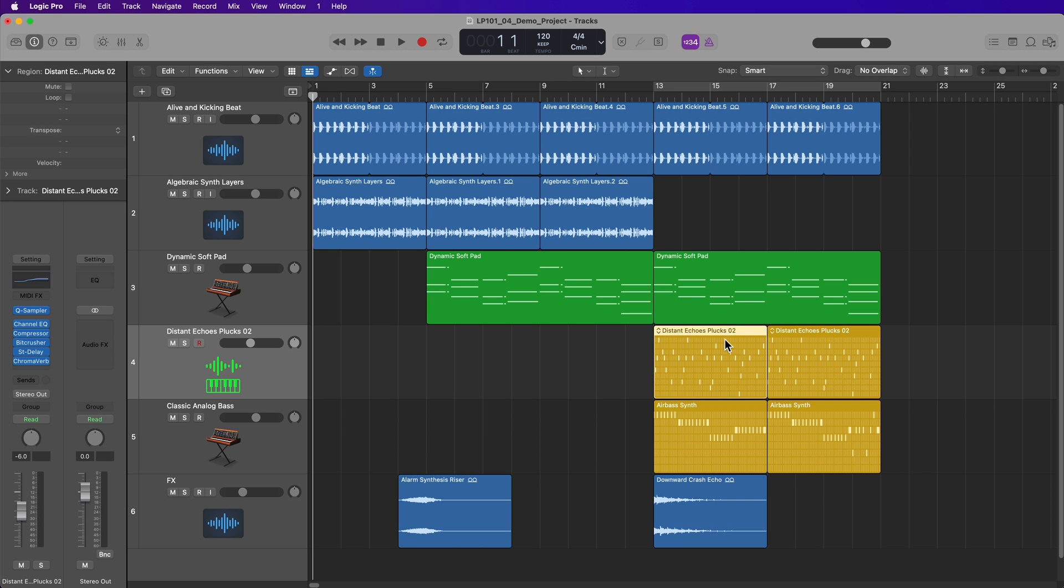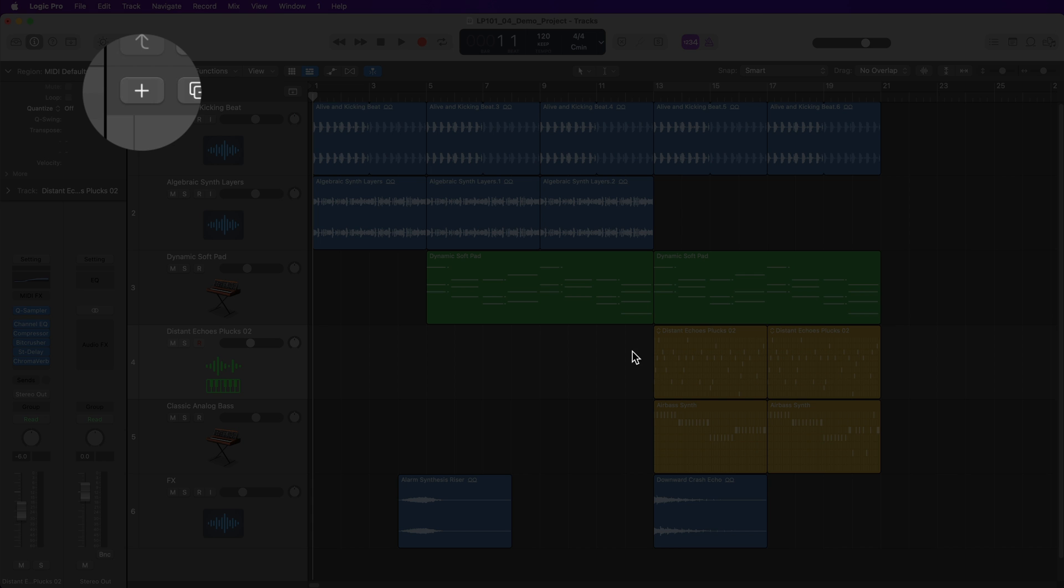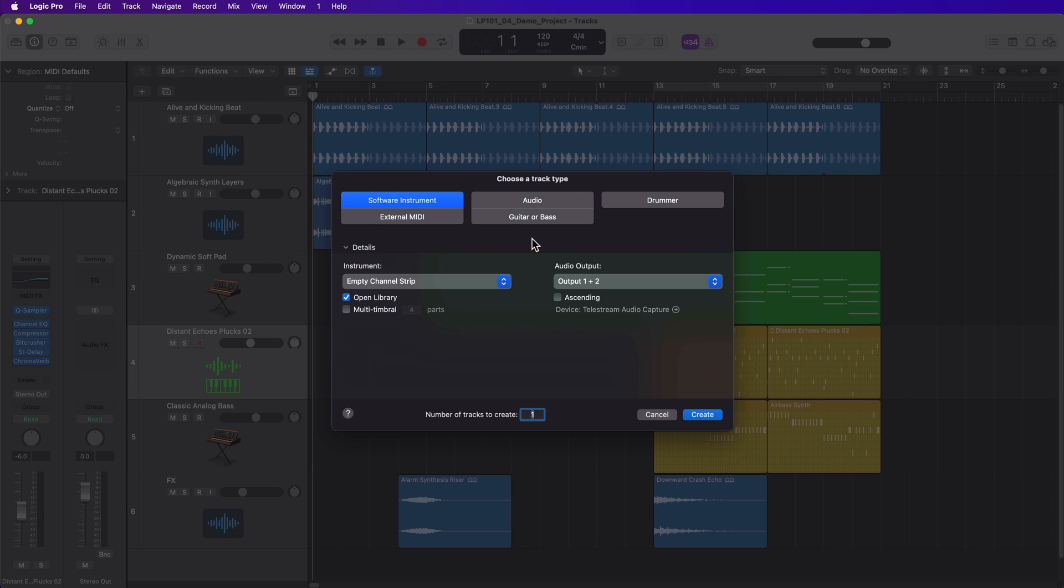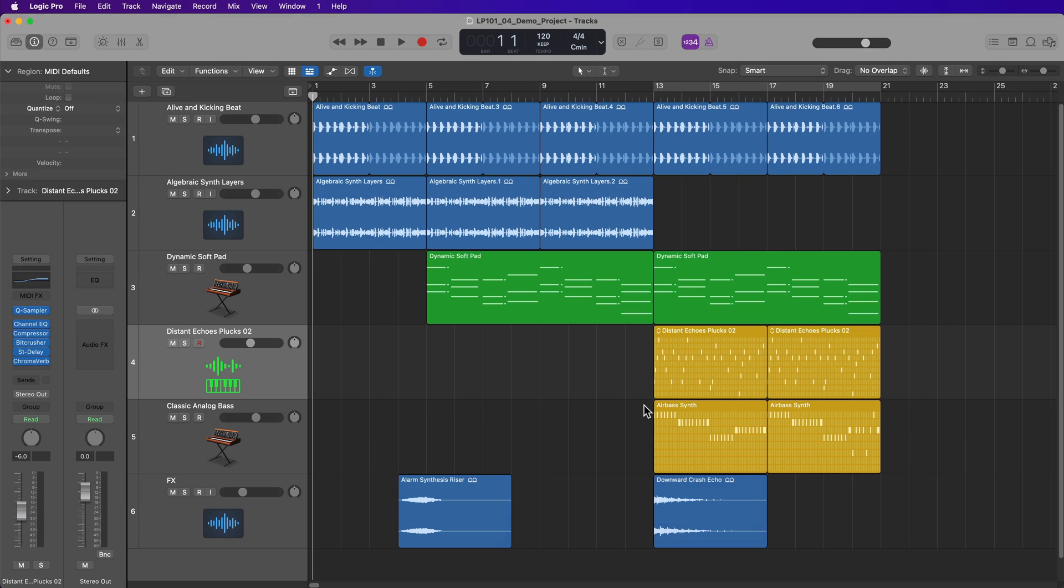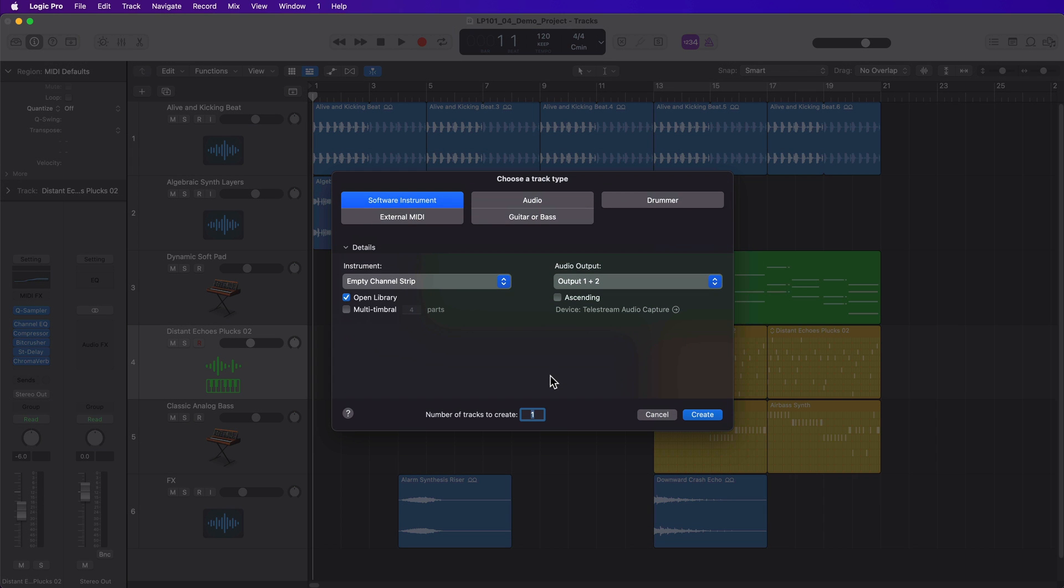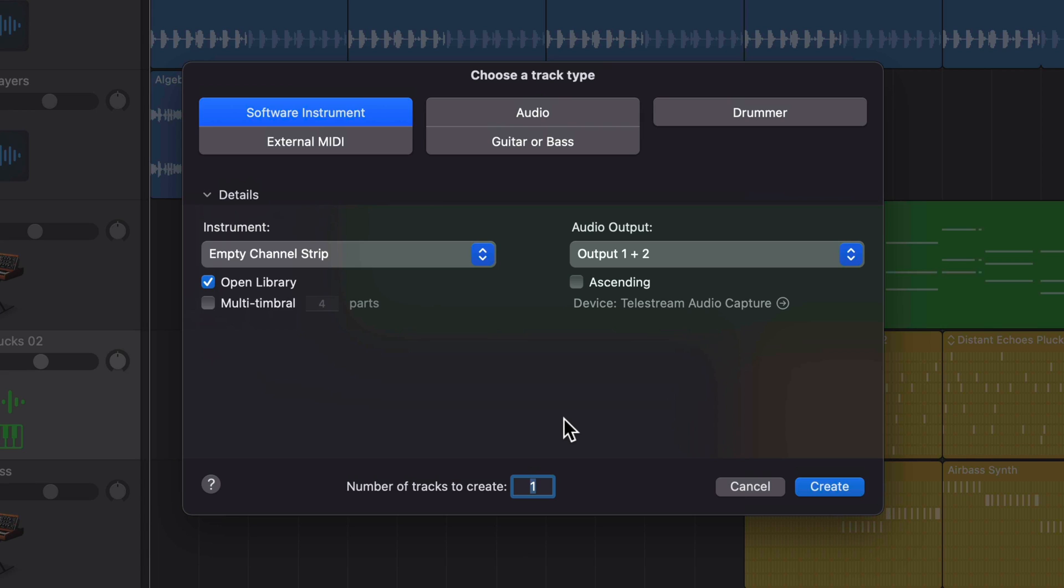Now, if you want to create a new track, you can click this plus button right here, and this will bring up the choose a track type dialogue. Or you can use the shortcut option command N. This will bring up that same dialogue. Now, one thing that might look a bit different than the previous video is that the dialog here is in this darker color because I'm using macOS dark mode, which can be set from your system preferences or system settings.